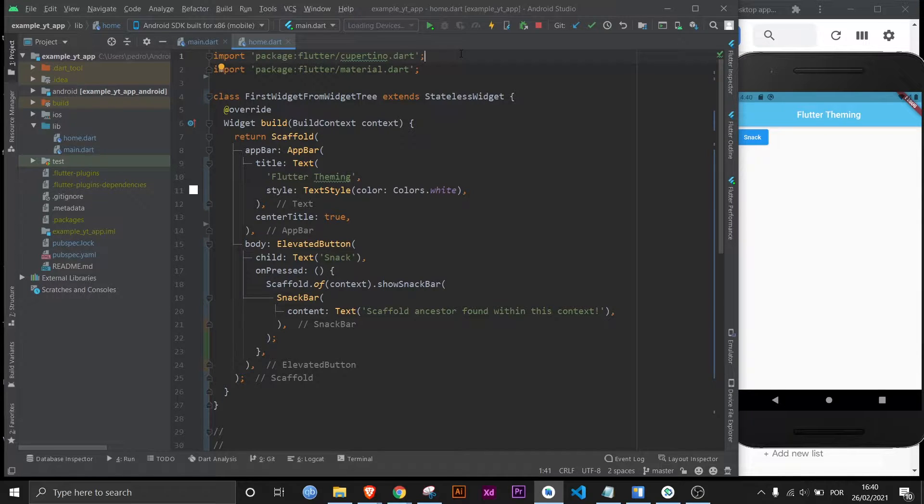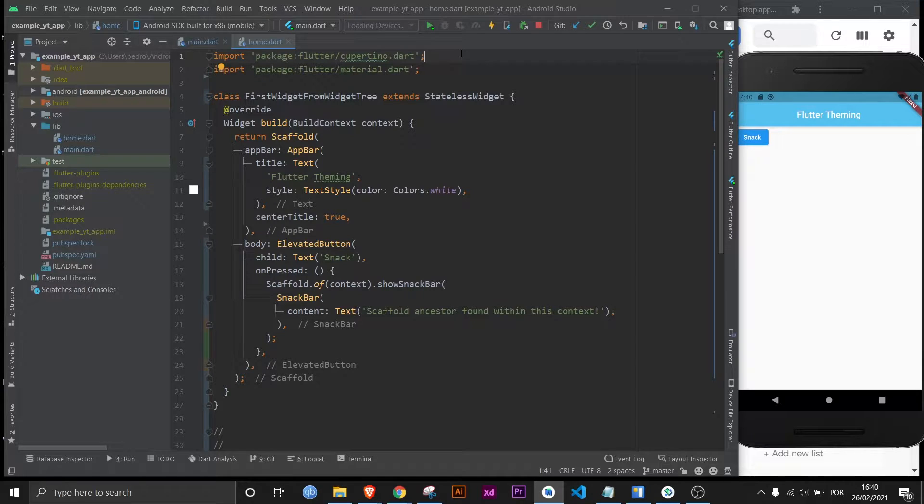If you already know Flutter well and you just need to see an example, then feel free to skip ahead to the chapter of the video that is called using build context.